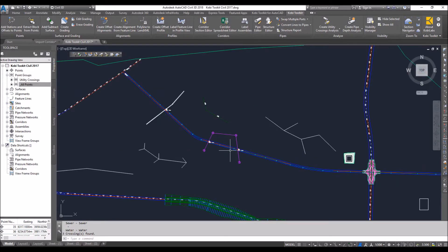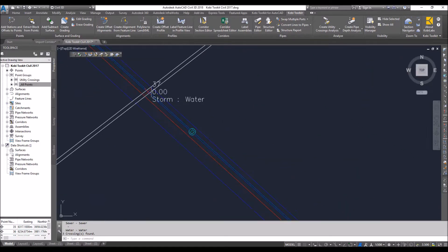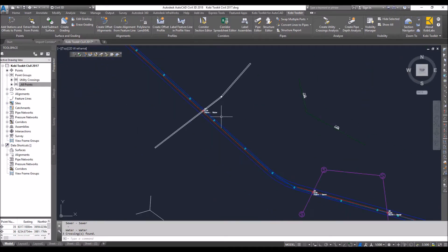Now, they're not just created there. They're anywhere there's a utility crossing. So you can see here also.